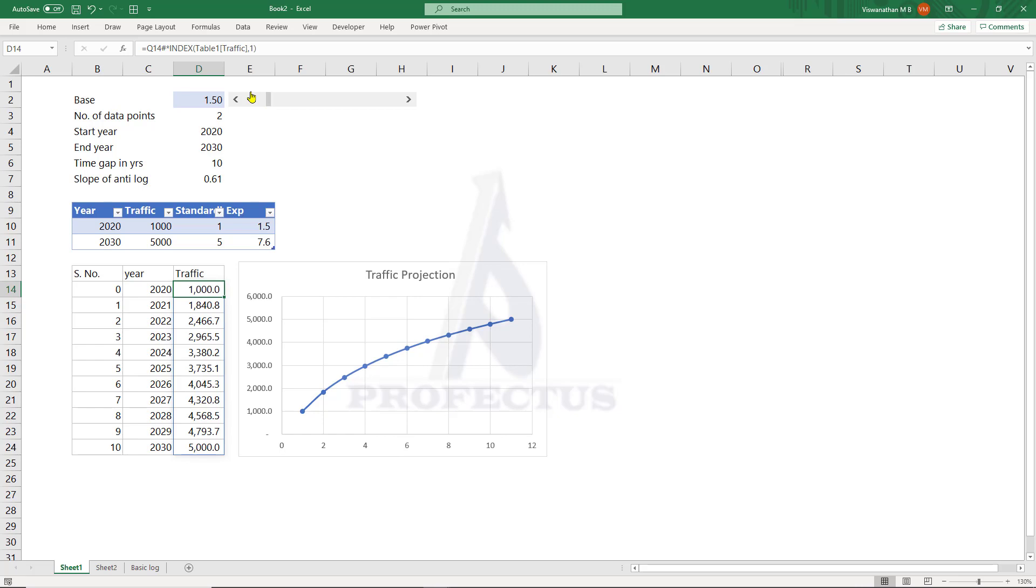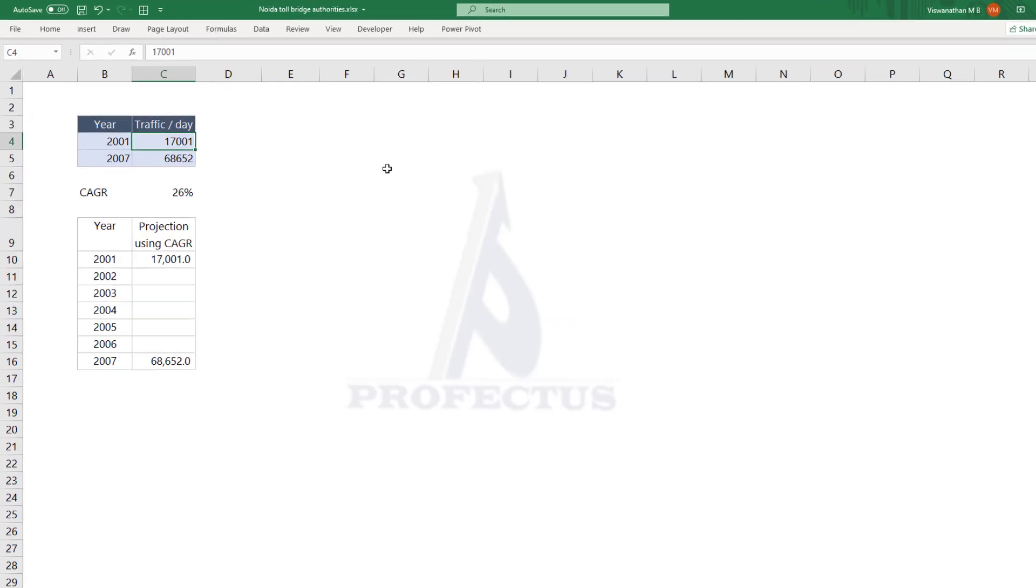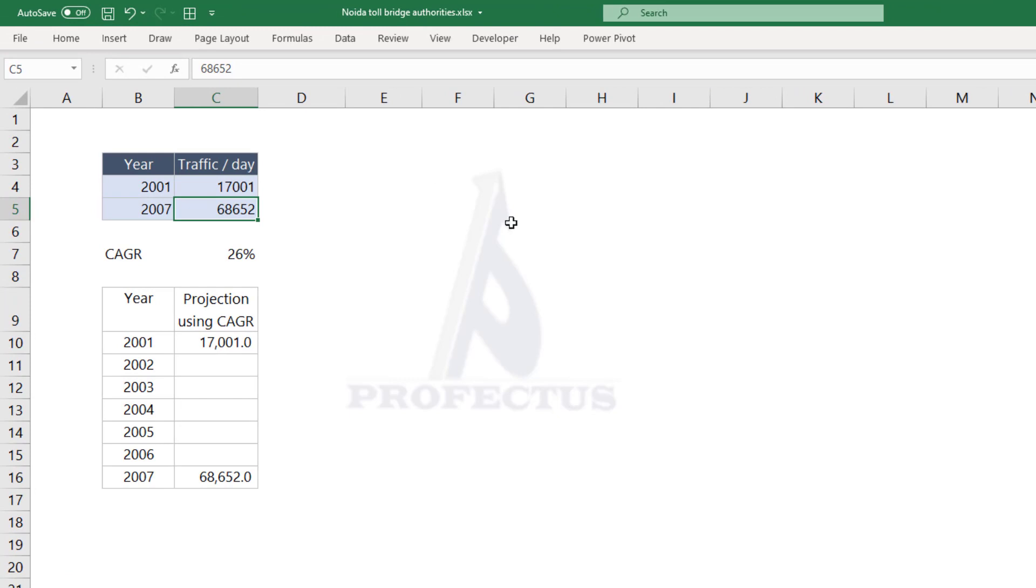But before I explain that, let's first understand why we should do that. I'm taking the illustration of Noida Toll Bridge Authority, which was a toll road operator in India. Let's say you were given the average traffic per day between 2001 and 2007. It was expected to be 17,000 in 2001 and 68,652 in 2007.